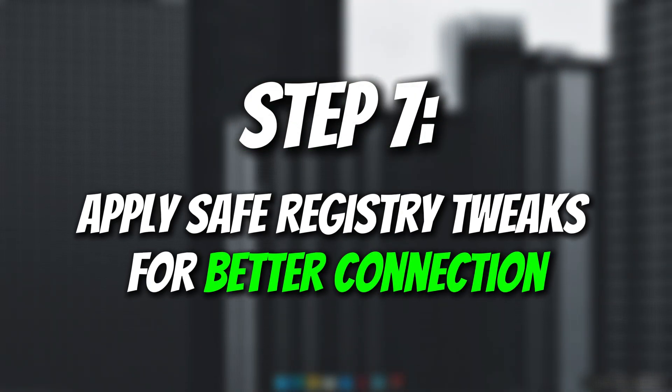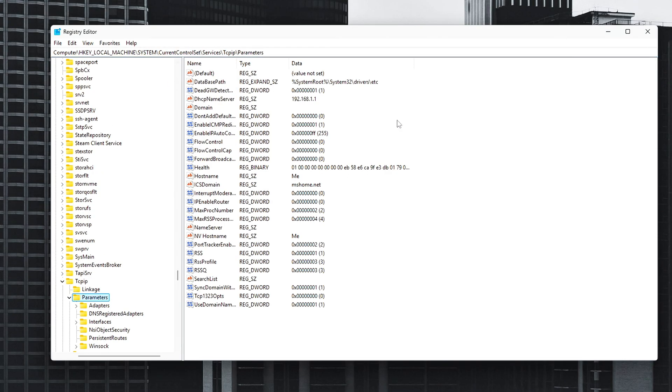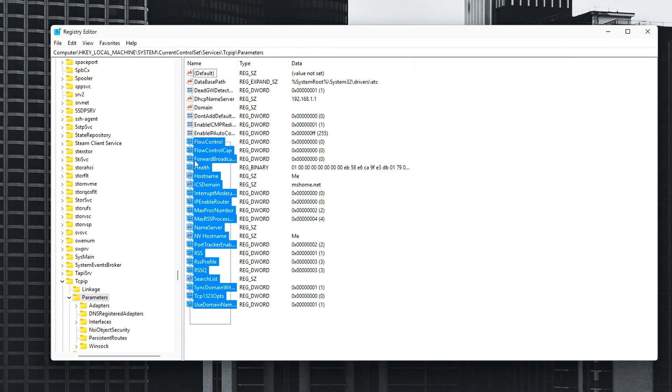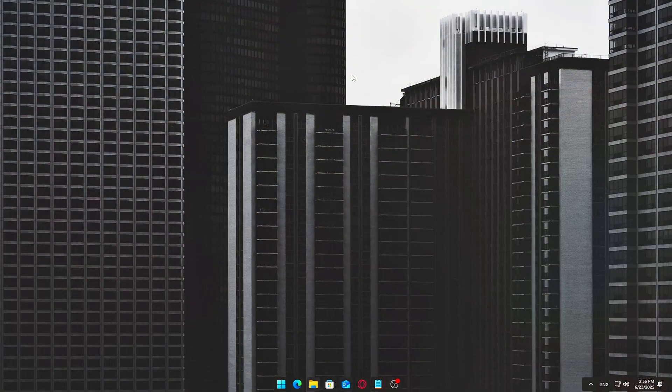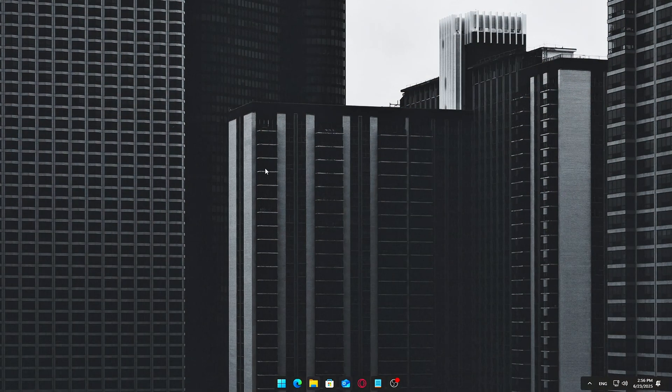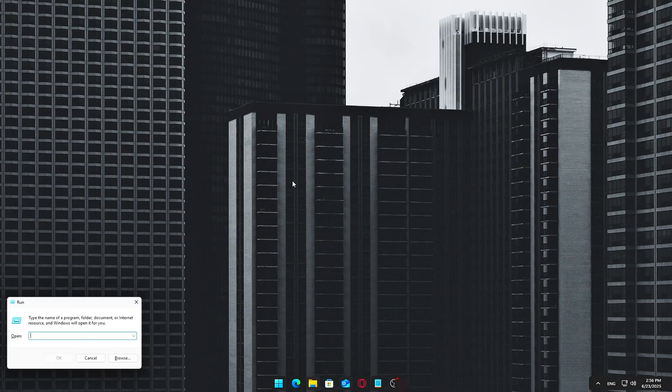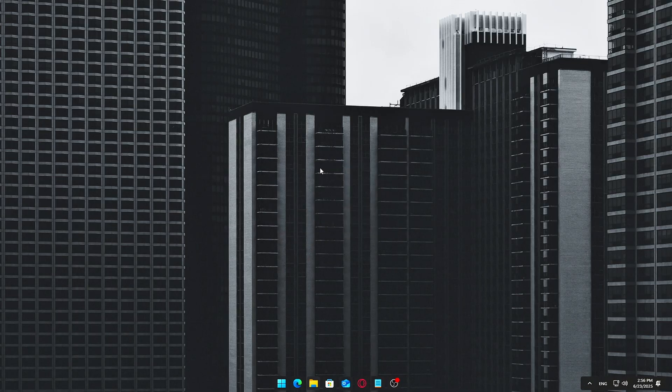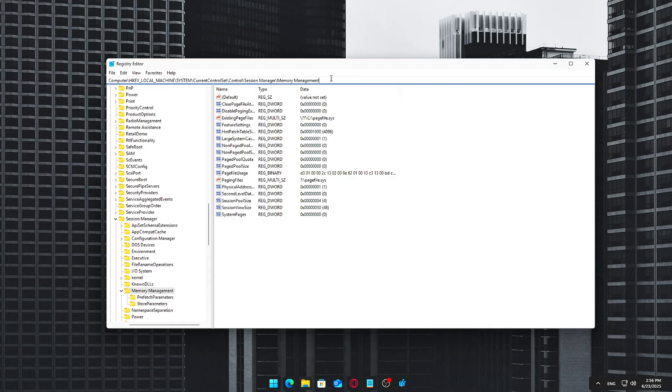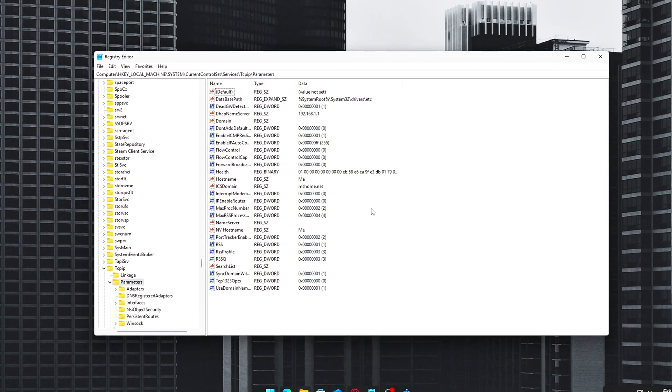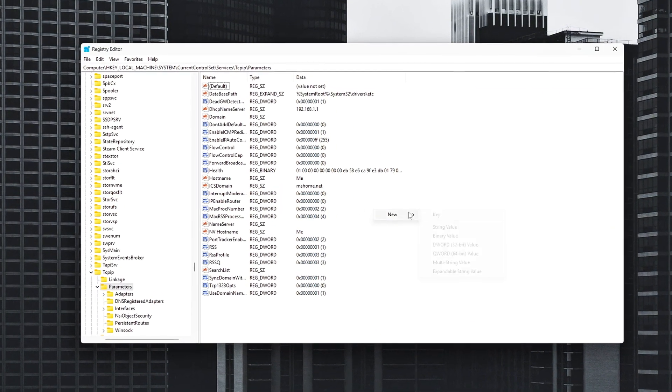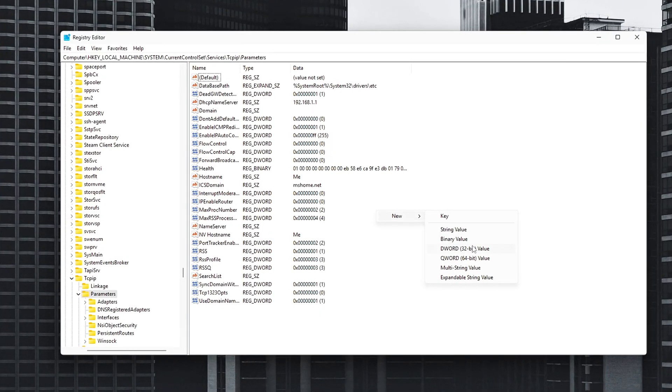Step 4: Apply safe registry tweaks for better connection. For those who want to take their optimization a step further, we can tweak a few Windows registry settings to improve network responsiveness and minimize latency. Here's how to do it. Press Windows plus R, type regedit, and press Enter. Navigate to the following path. In the right-hand panel, right-click New, DWORD 32-bit Value for each of the following keys.